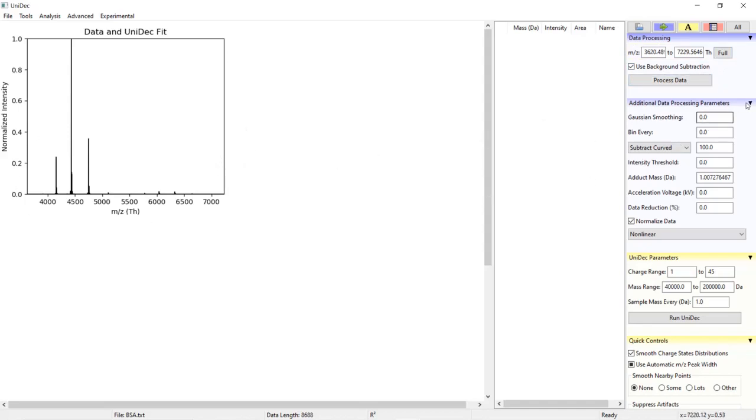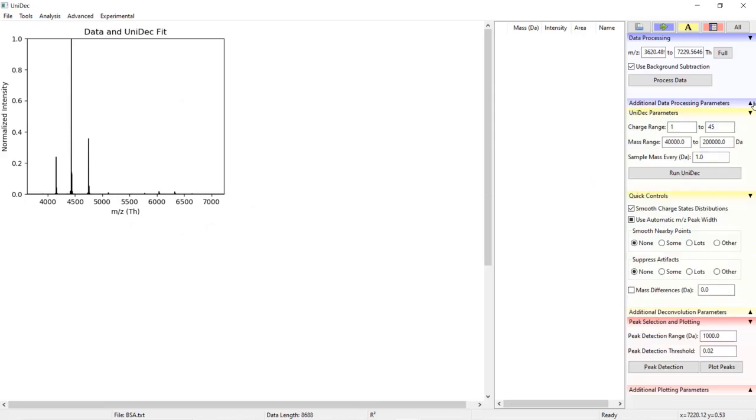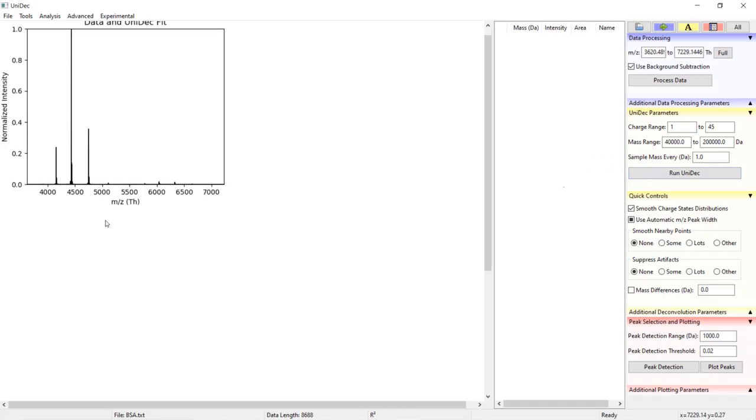You can see that the parameters have adjusted to match the prior deconvolution. UniDec will autosave and autoload past results if you are opening a specific file but not usually if you are copying pasting data into the software. The first tab for deconvolution in yellow is labeled UniDec parameters.